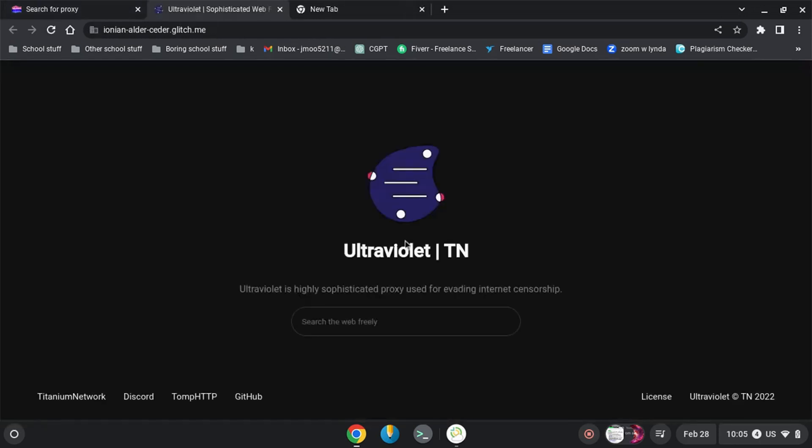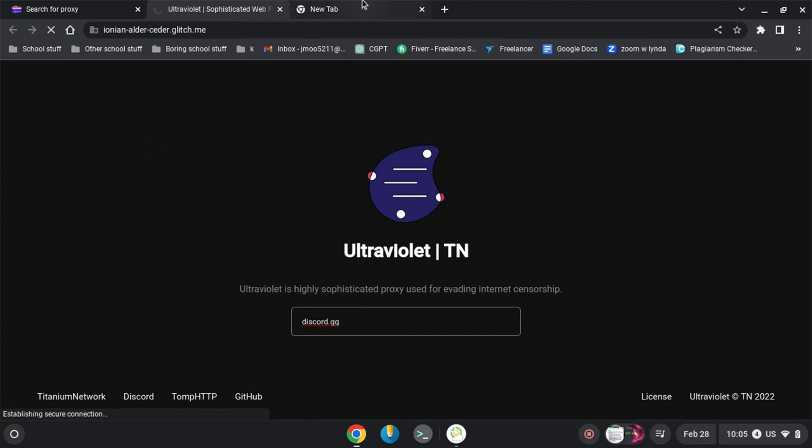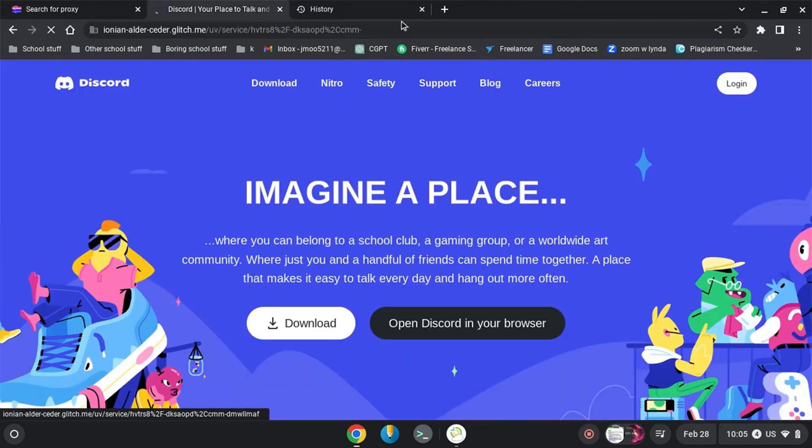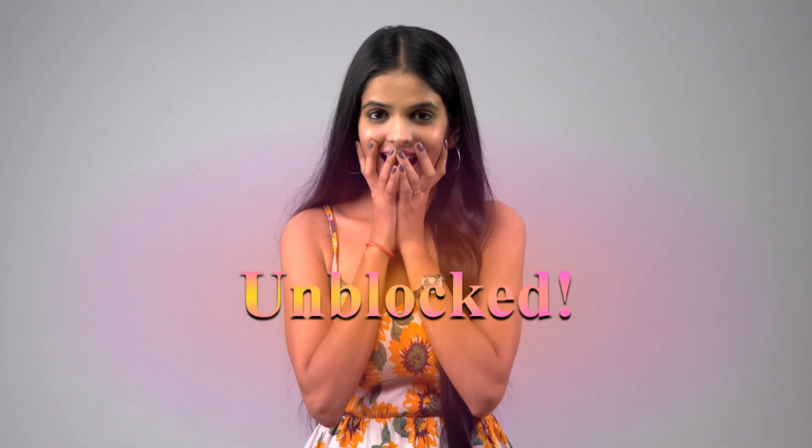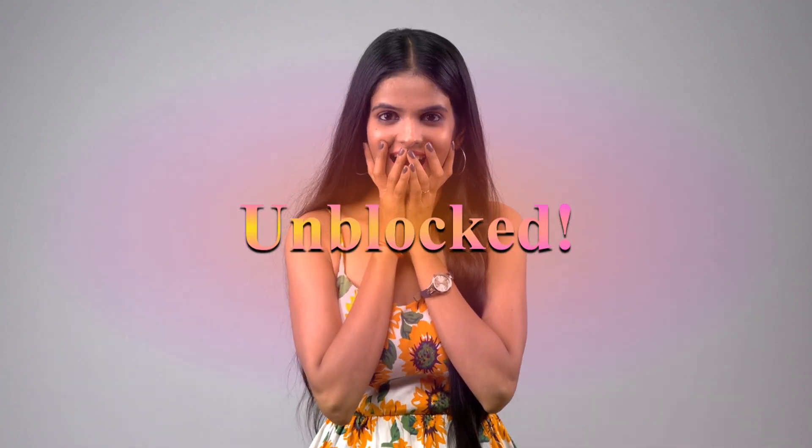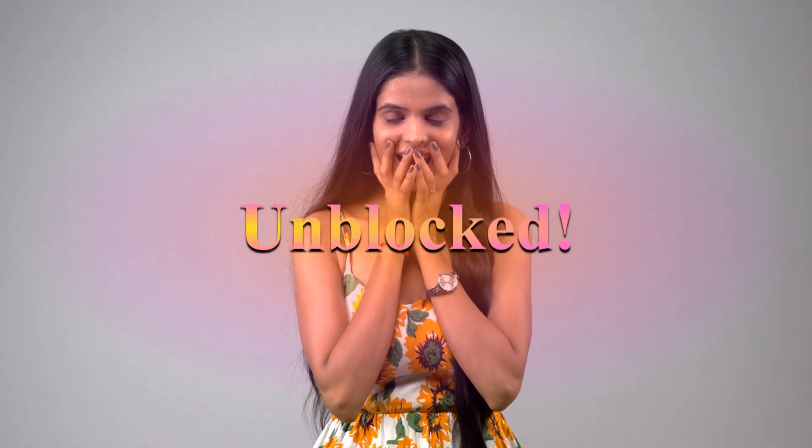After that it will load the page in a new tab. You will type your website here that you want to unblock and it will unlock for you. Wait for it to load the web page and your website will be unblocked successfully. This is the way how you can unblock websites.